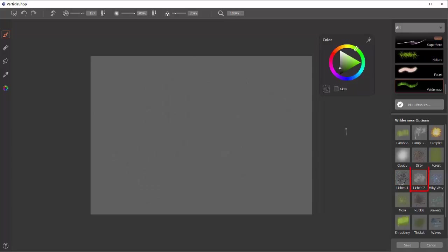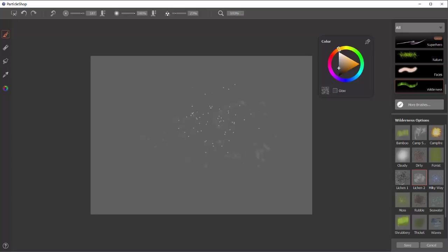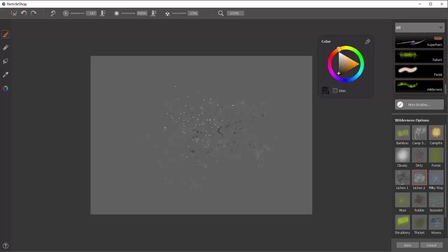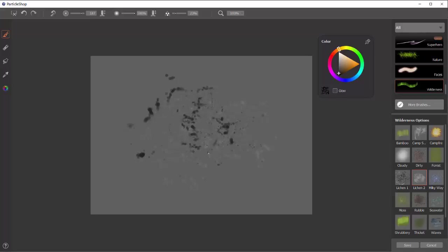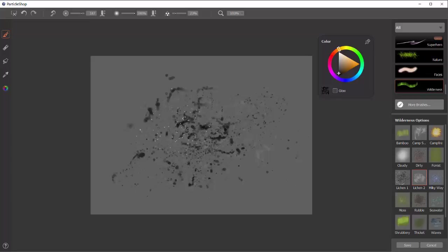Reset it. Lichen 2. This is a larger, more random version of the first lichen brush. So you can see it makes larger particles. And if you hold it in place, you can get these very interesting buildups of heavier patterns here and there. Or you can paint fast with it and get smaller looking patterns.